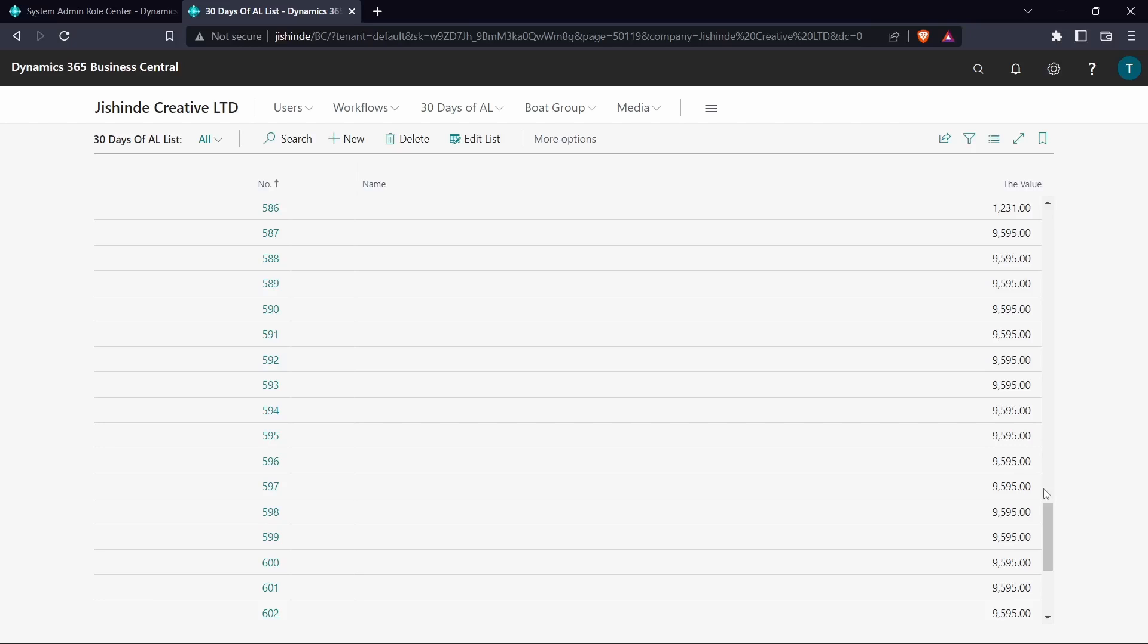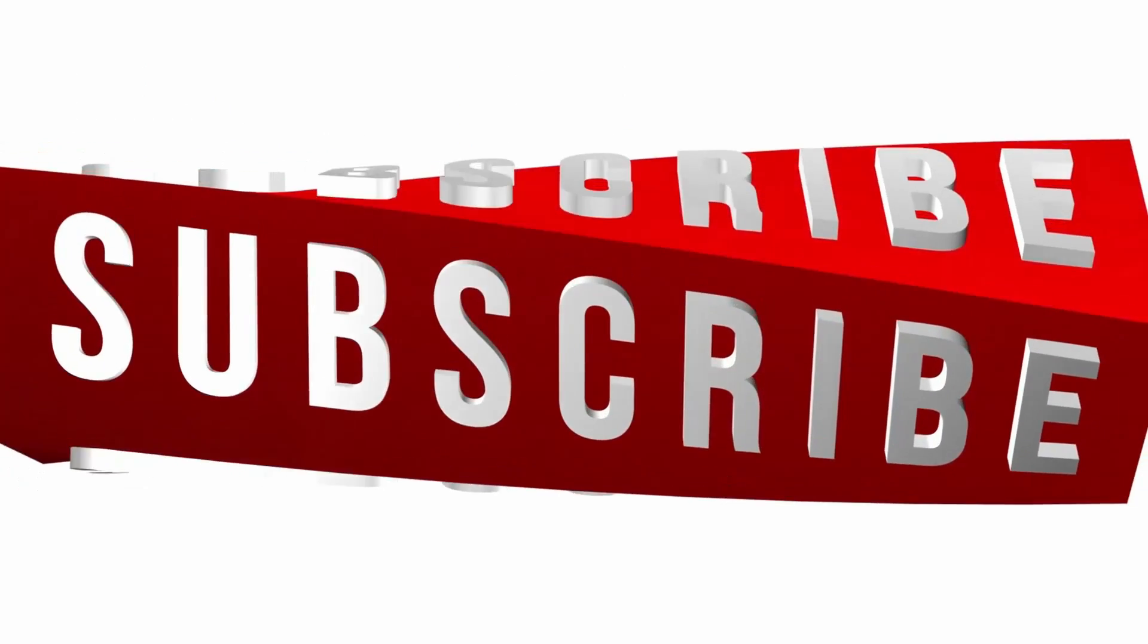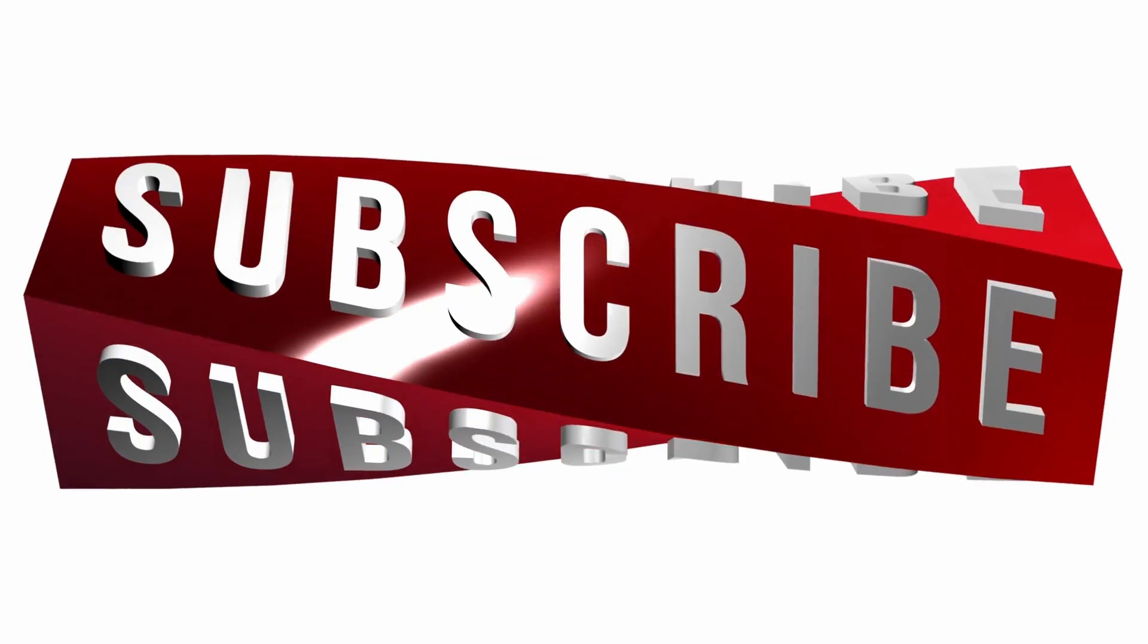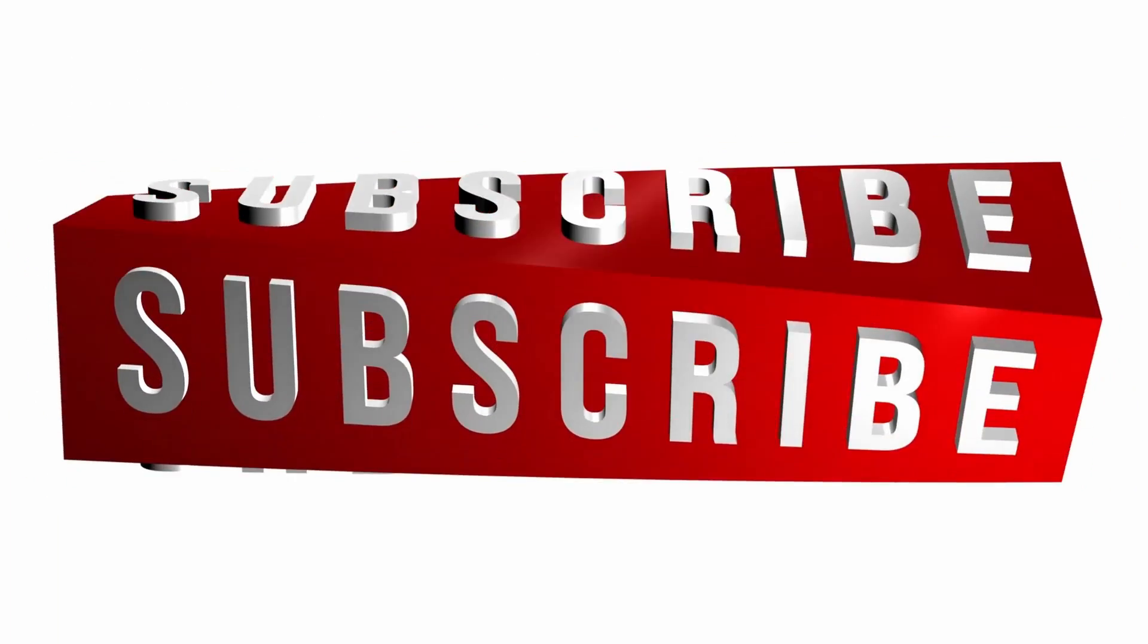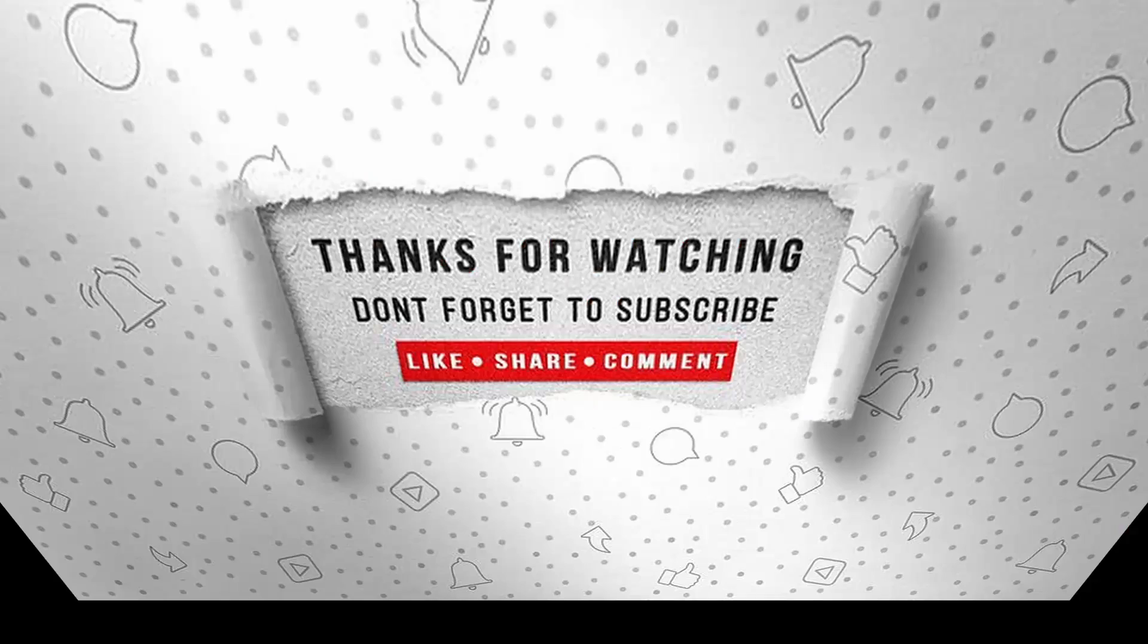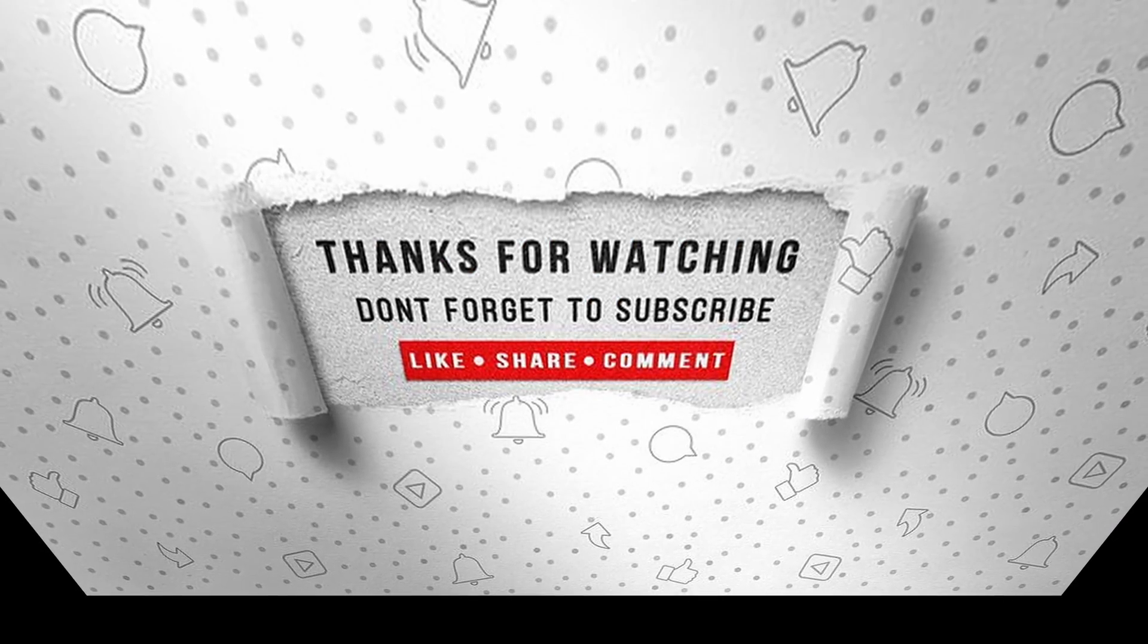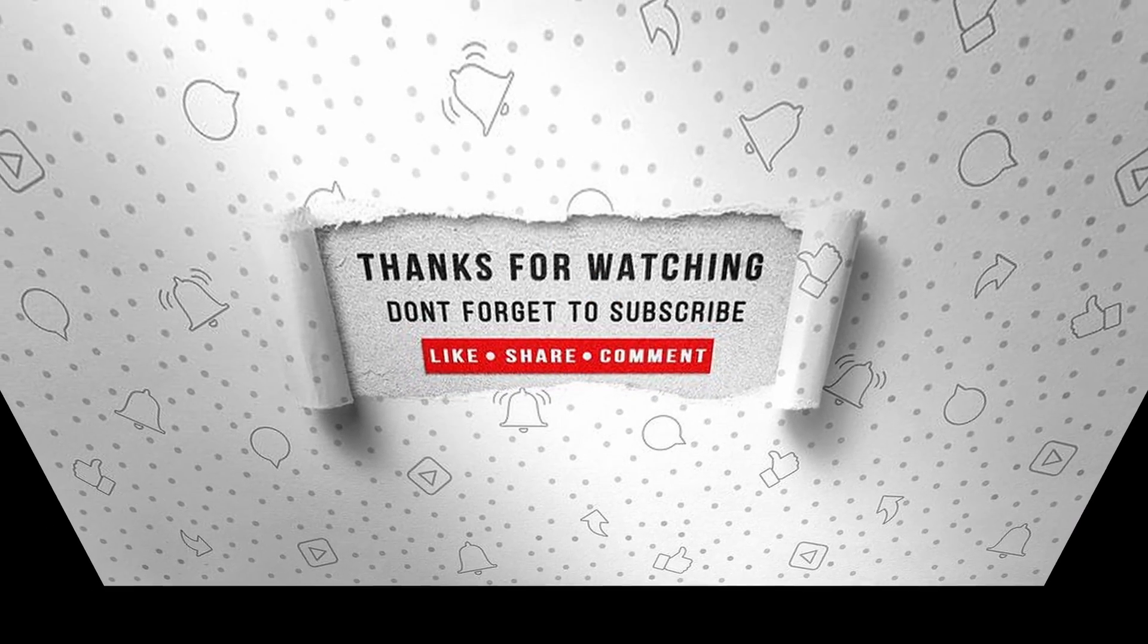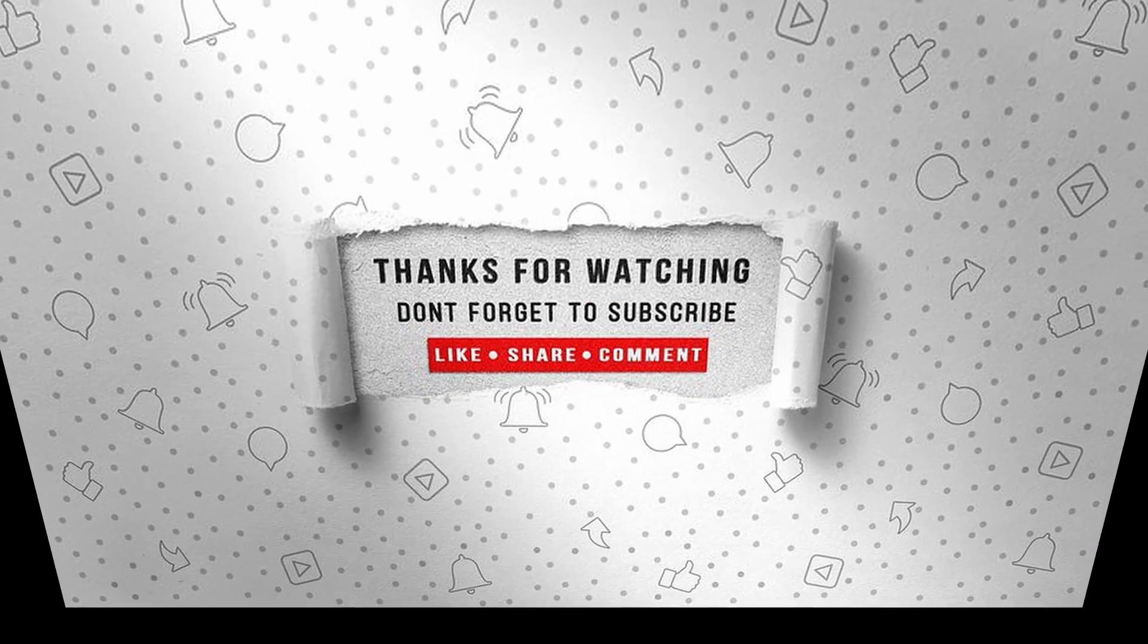See you there. If you enjoyed this video, make sure to like, subscribe, and ring the notification bell so that you don't miss the next one.